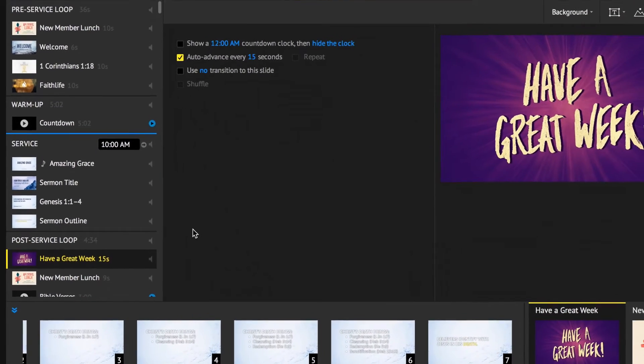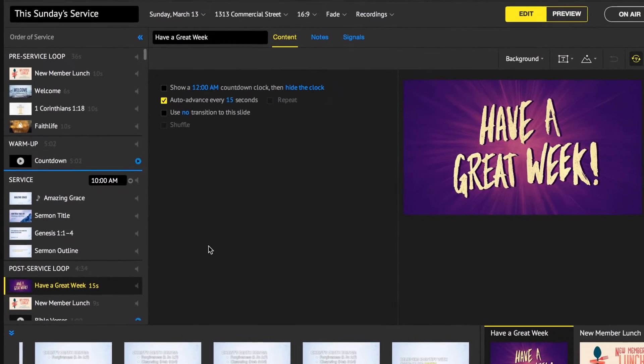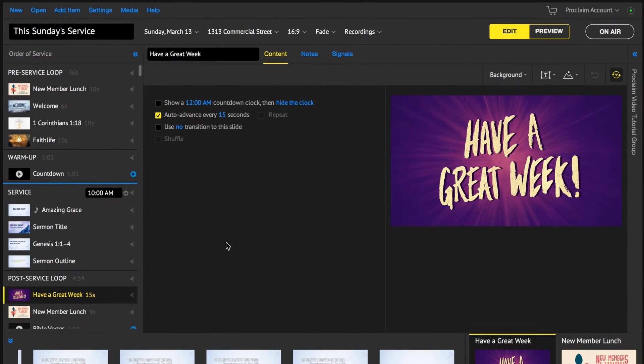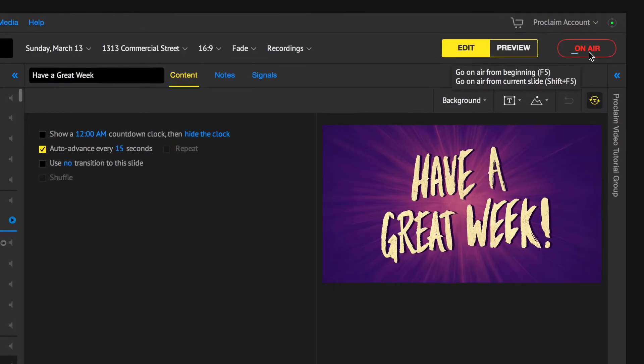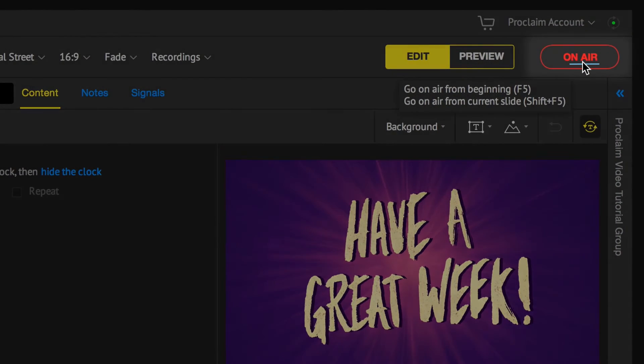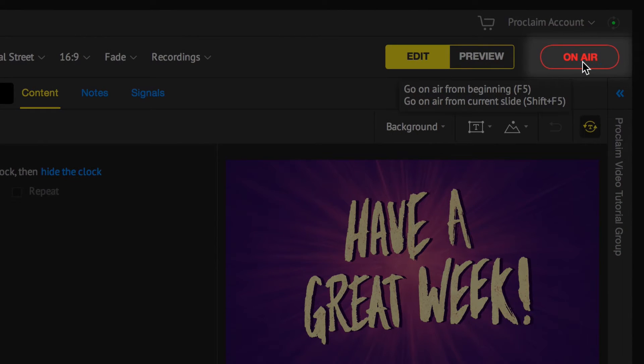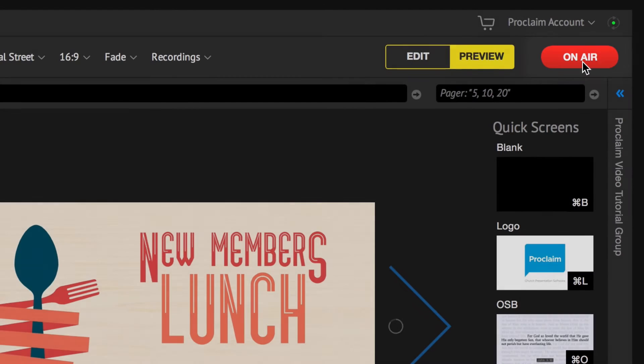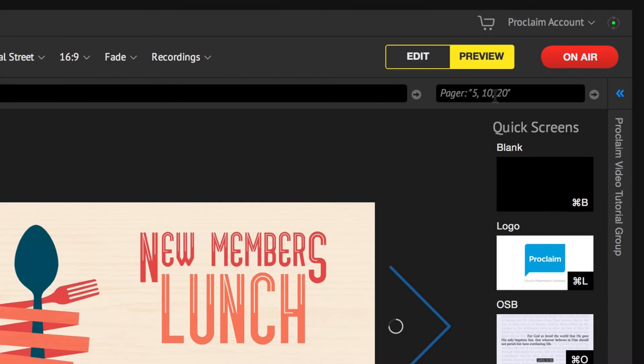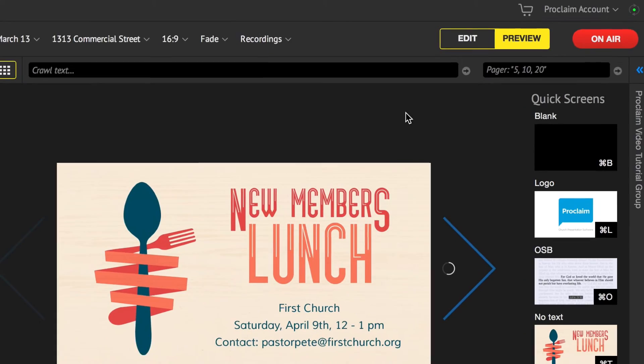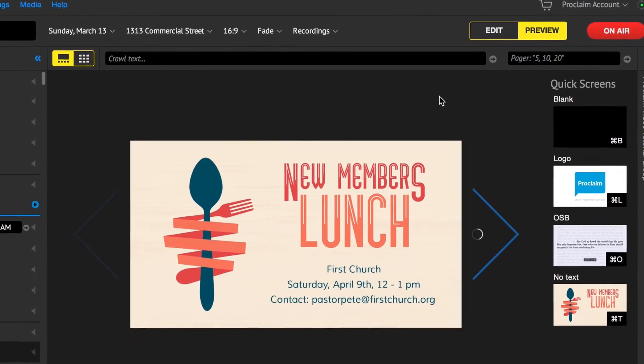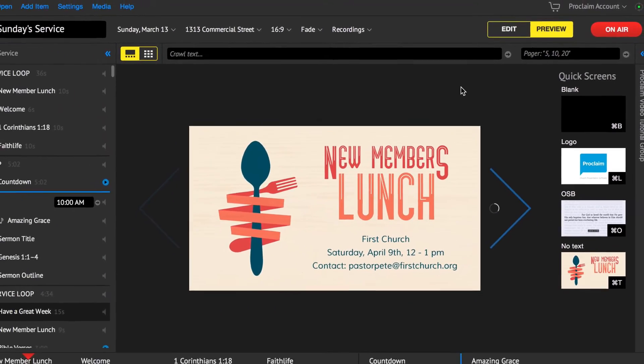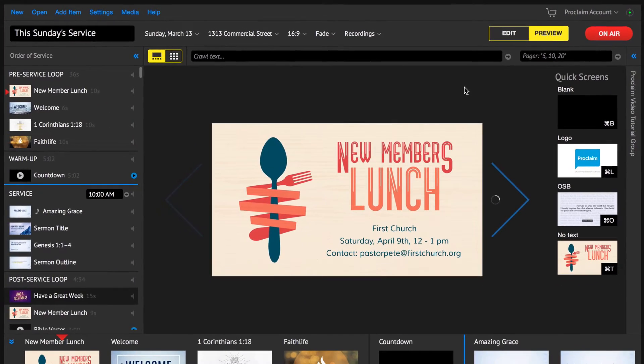Now that you're familiar with the service items and the order of service, it's time to learn how to go on air. To go on air, click the on air button in the upper right corner. Going on air will send your presentation to the configured external displays.